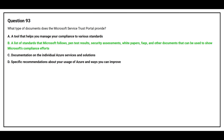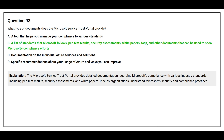The correct answer is Option B: A list of standards that Microsoft follows, pen test results, security assessments, white papers, FAQs, and other documents that can be used to show Microsoft's compliance efforts. The Microsoft Service Trust Portal provides detailed documentation regarding Microsoft's compliance with various industry standards. It helps organizations understand Microsoft's security and compliance practices.